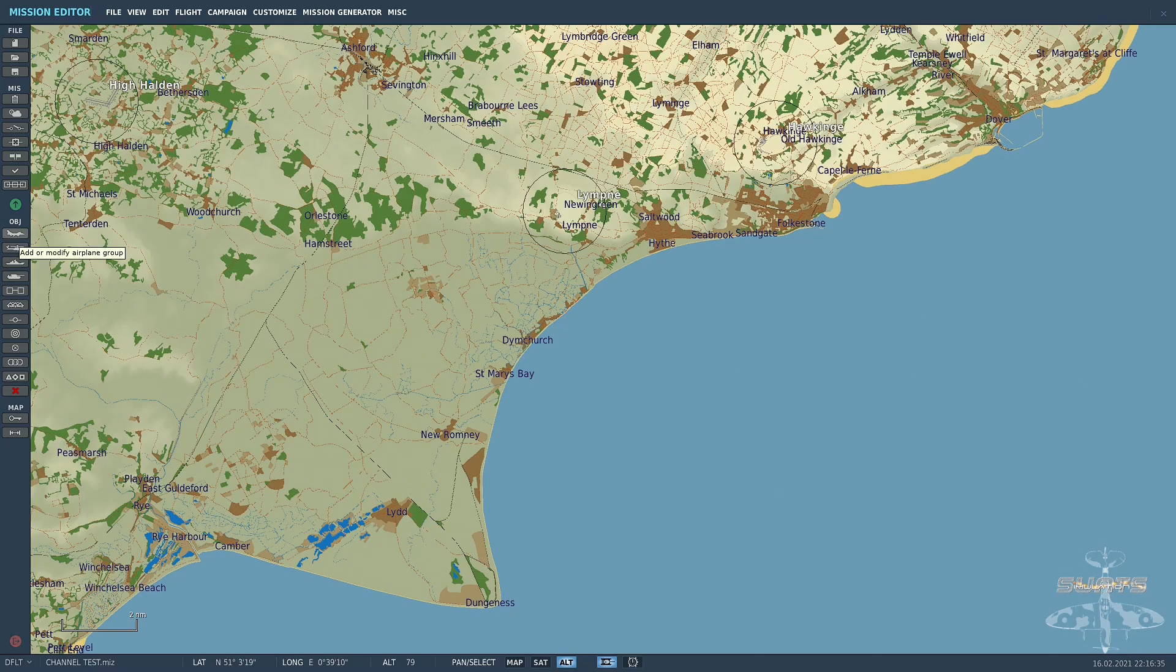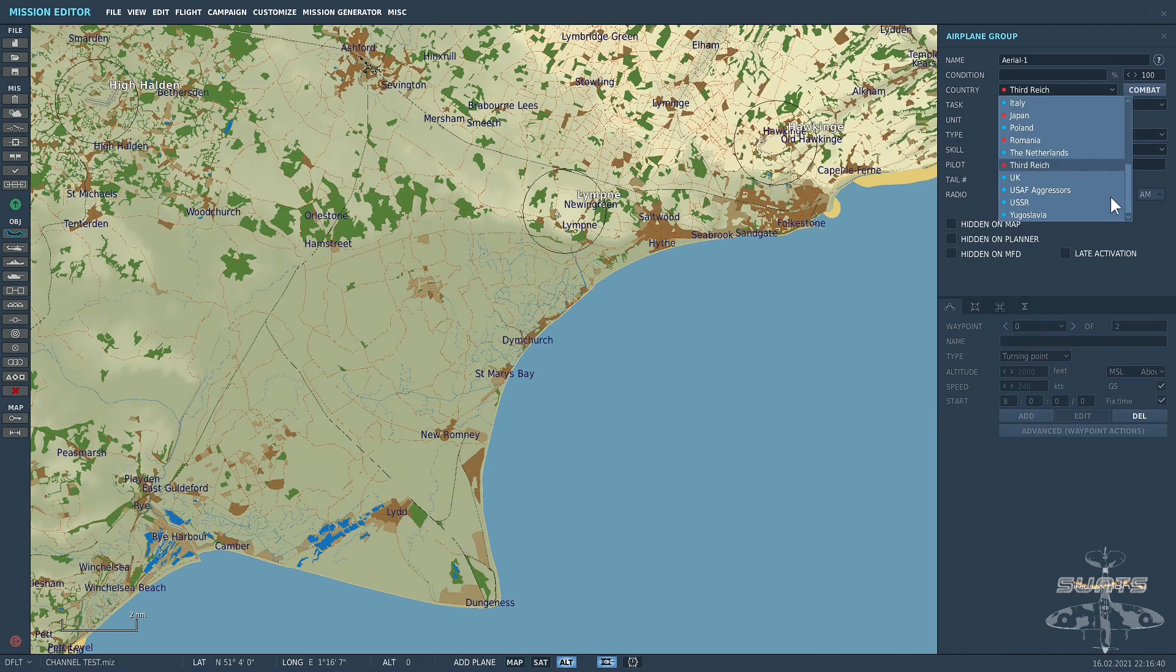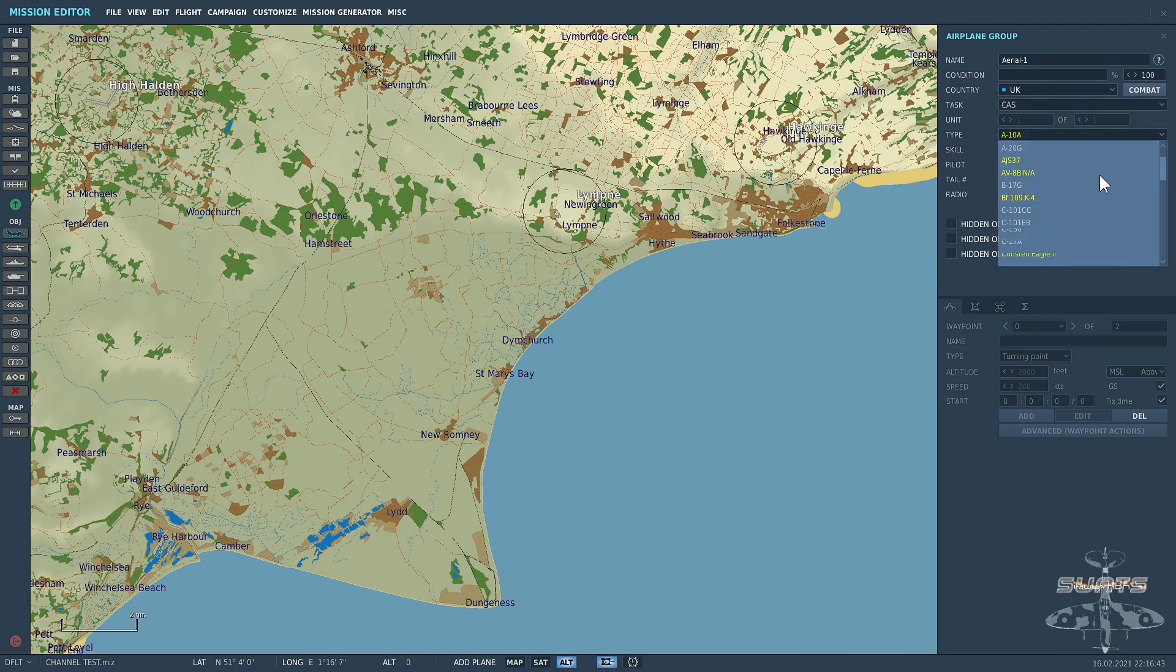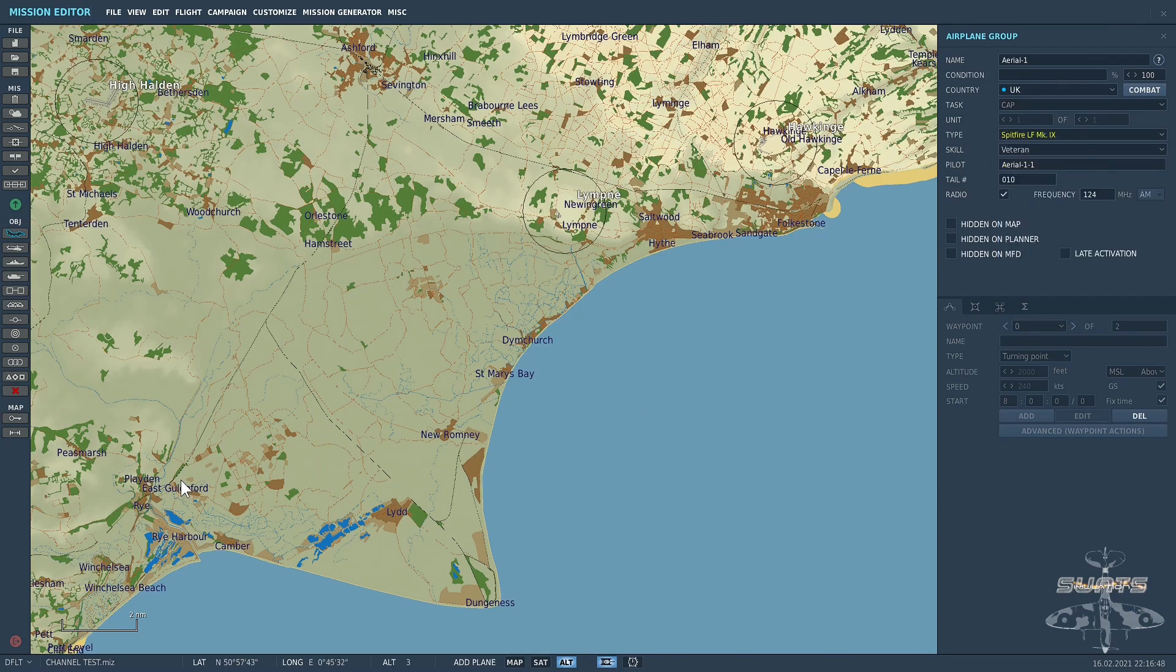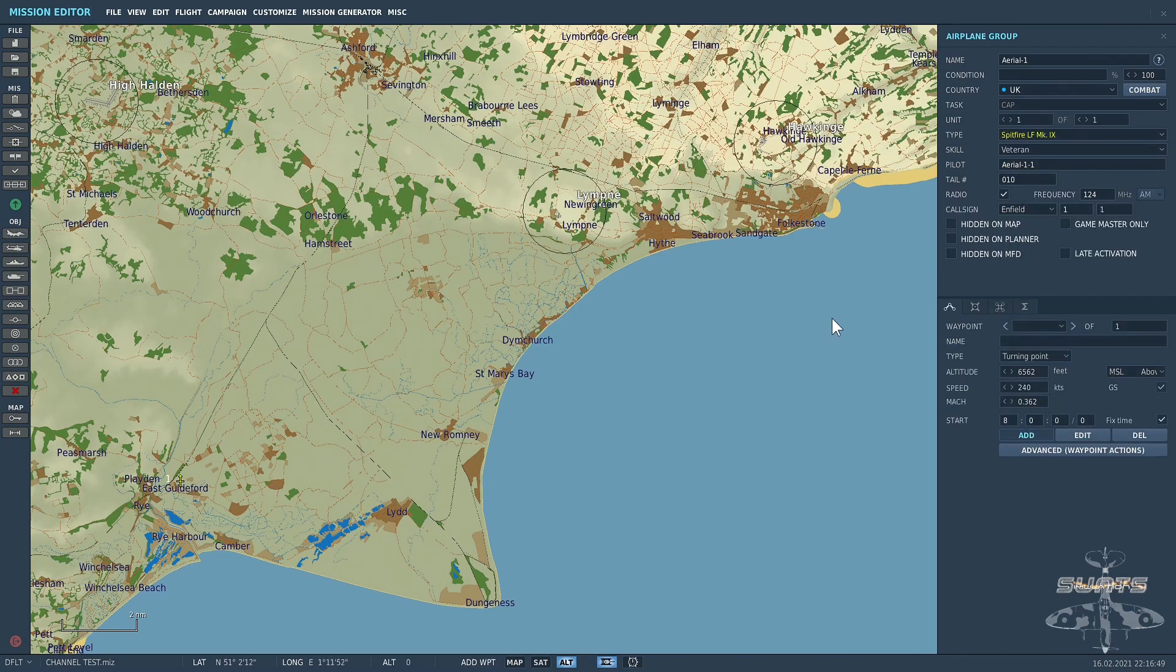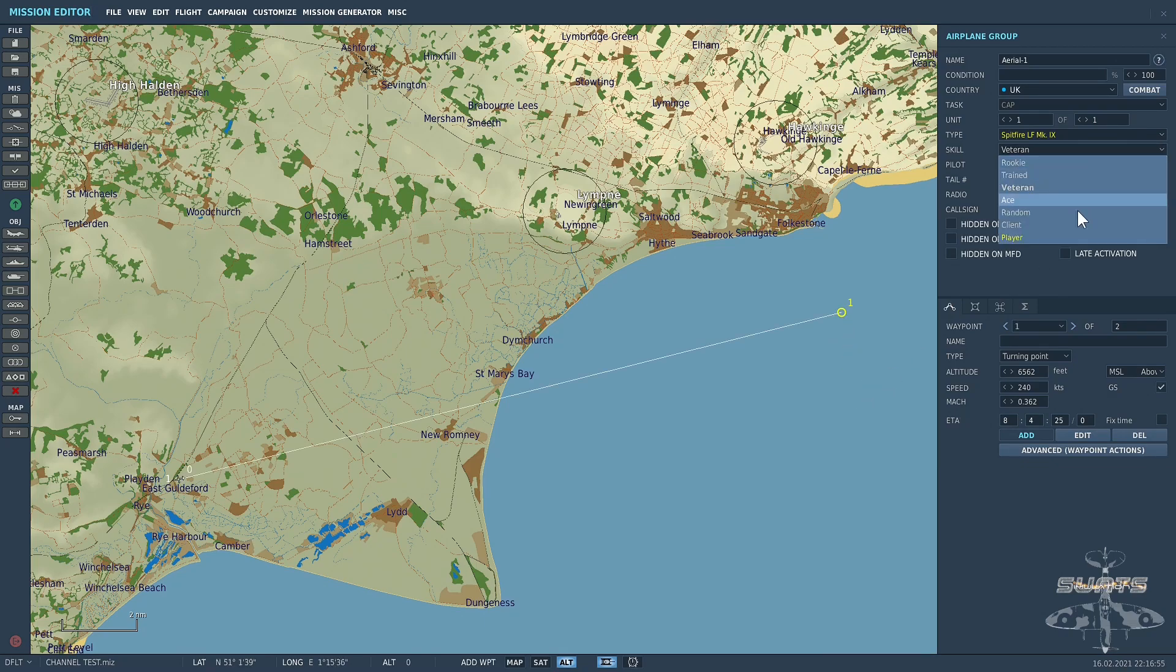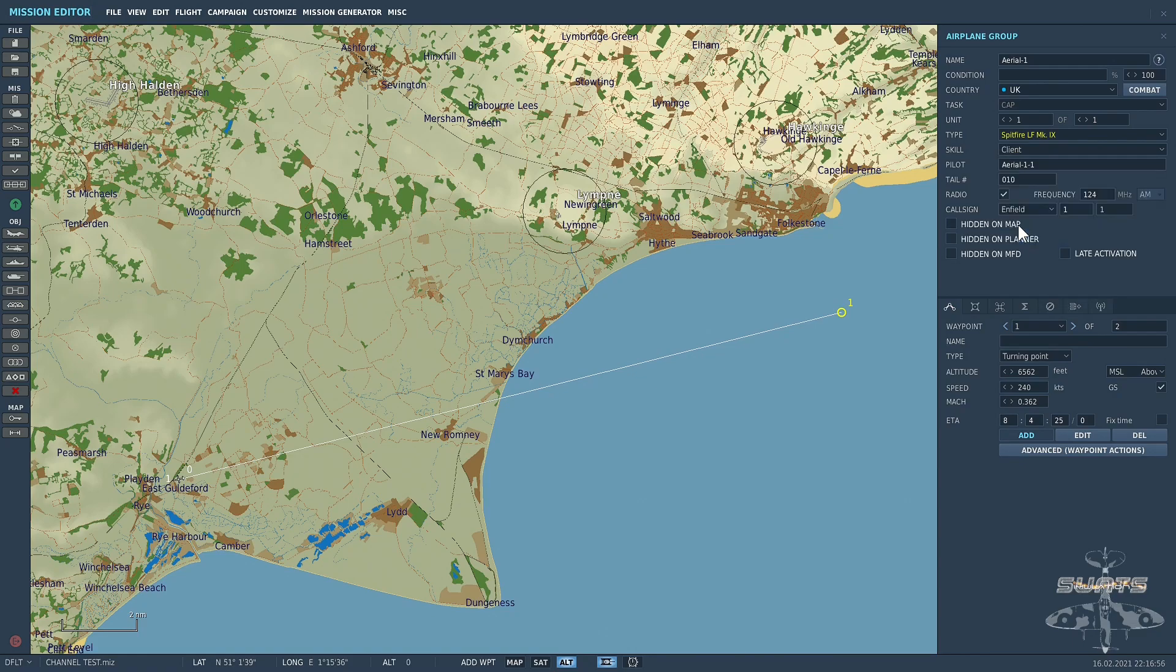First of all, what I'd like to do is set up an aircraft. We'll fly as the UK, we'll put a Spitfire in here and stick it just over East Guildford and then we'll take it out over the channel. We'll create that as a client aircraft and call it Spitty.